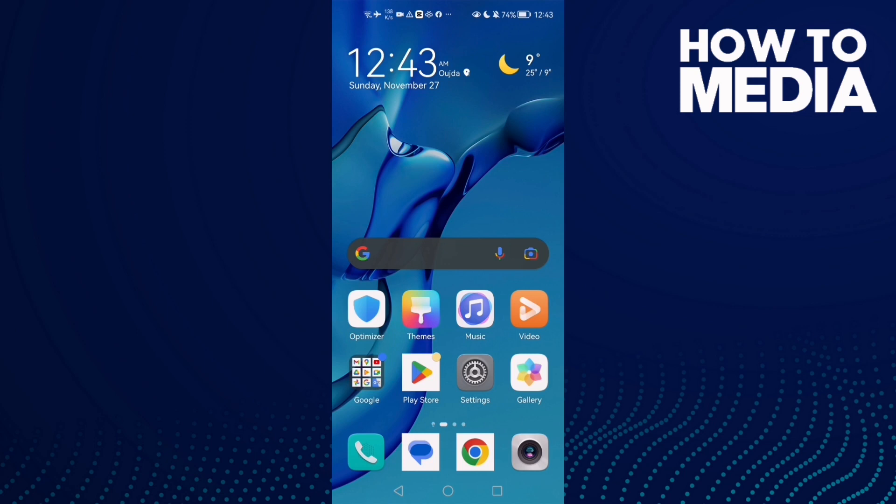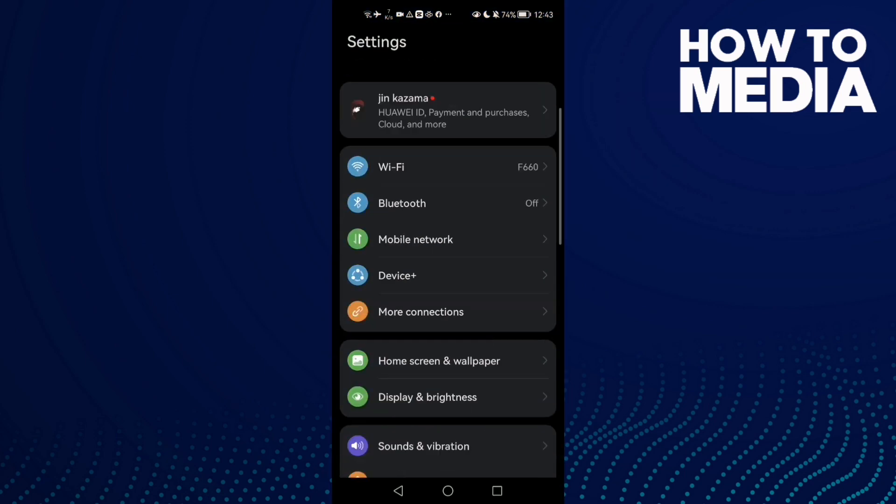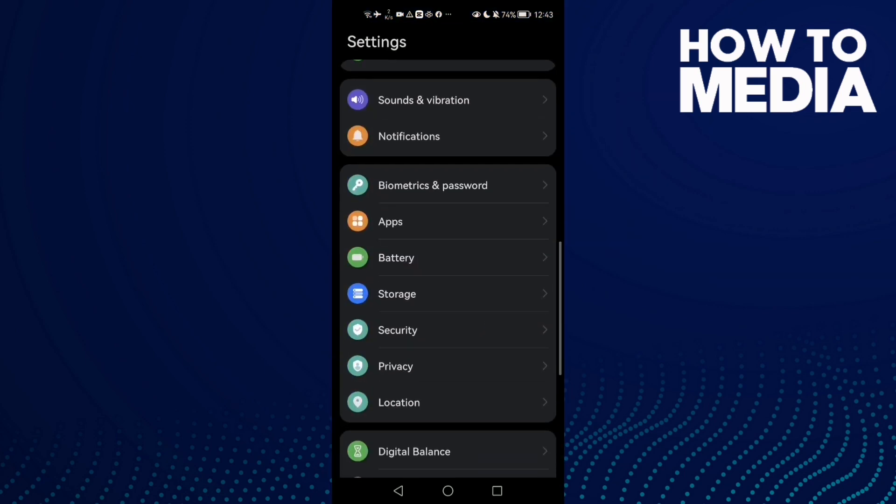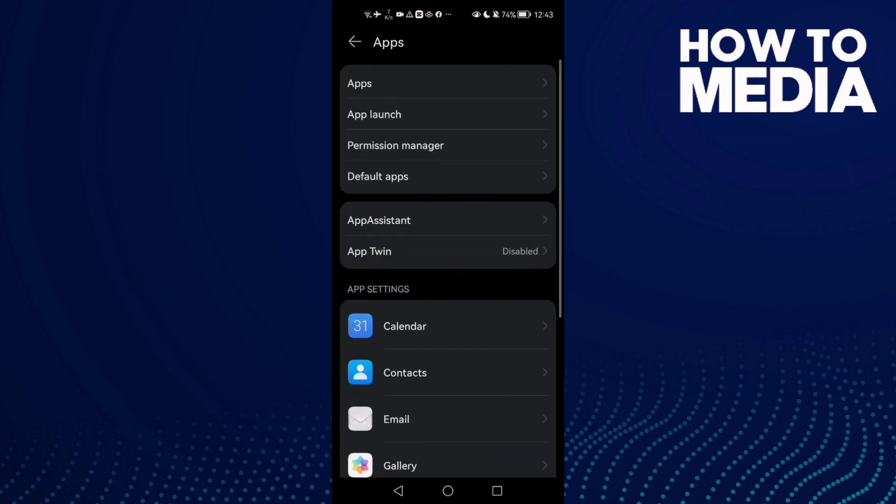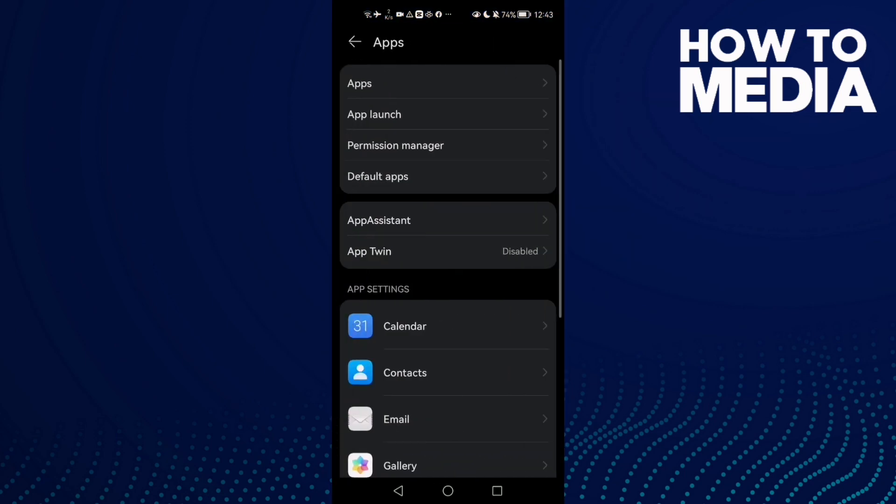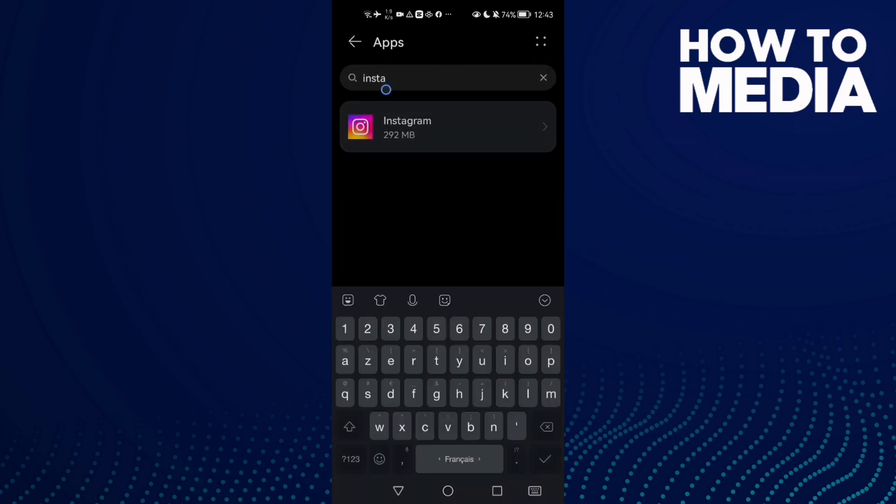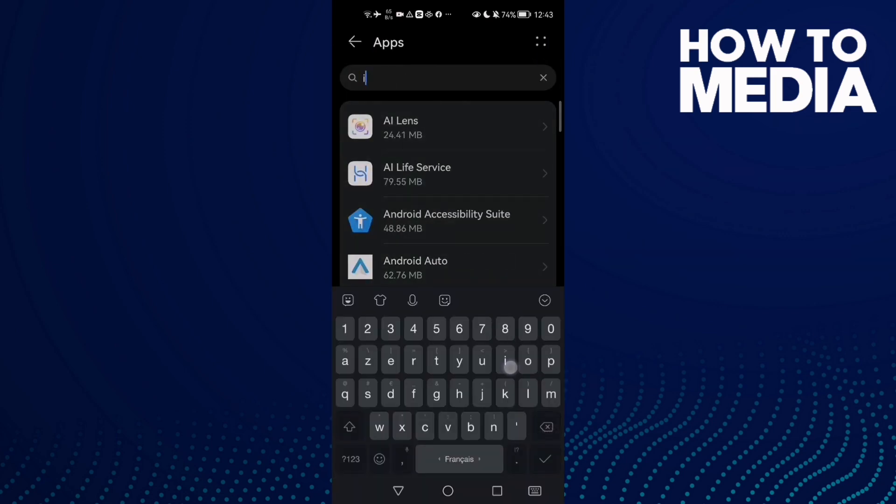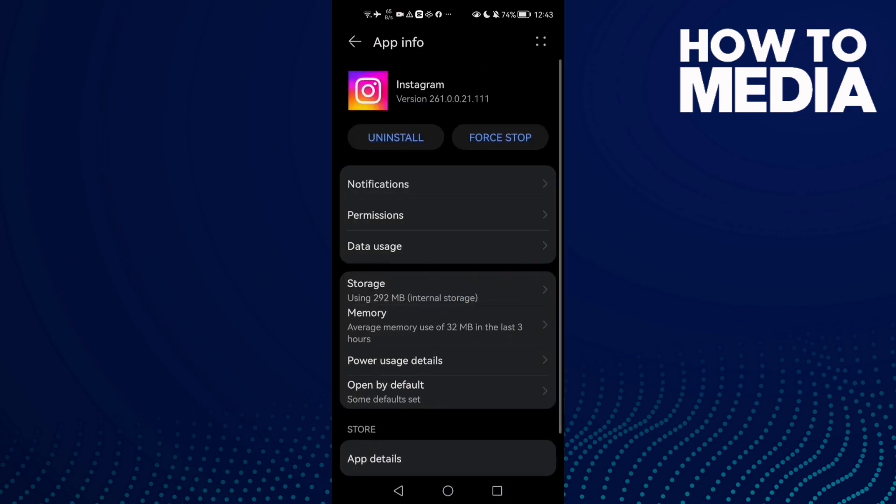First open Instagram, then scroll down until you find apps and then click apps again. Here type Instagram and click on it.